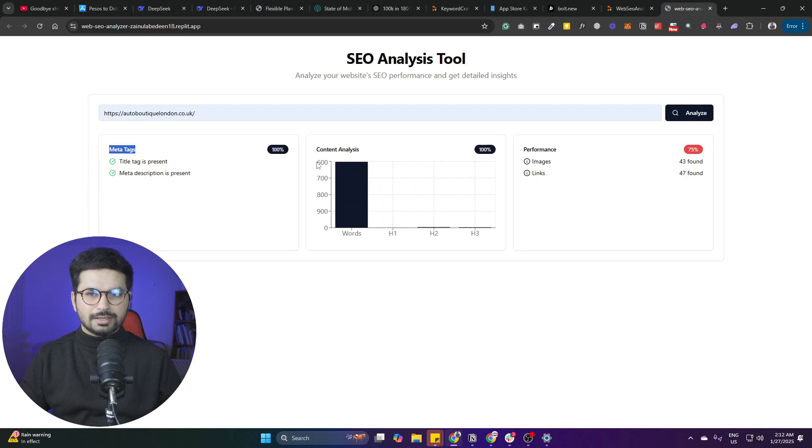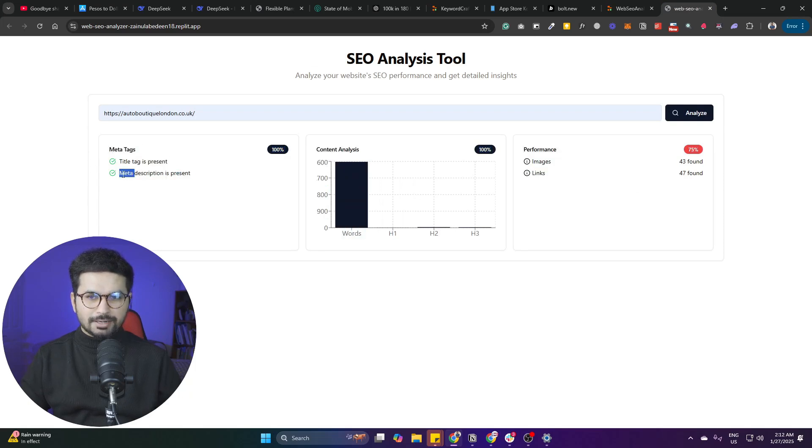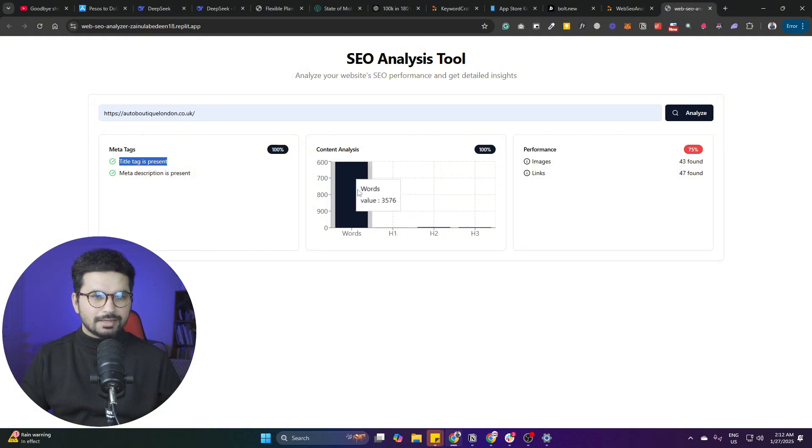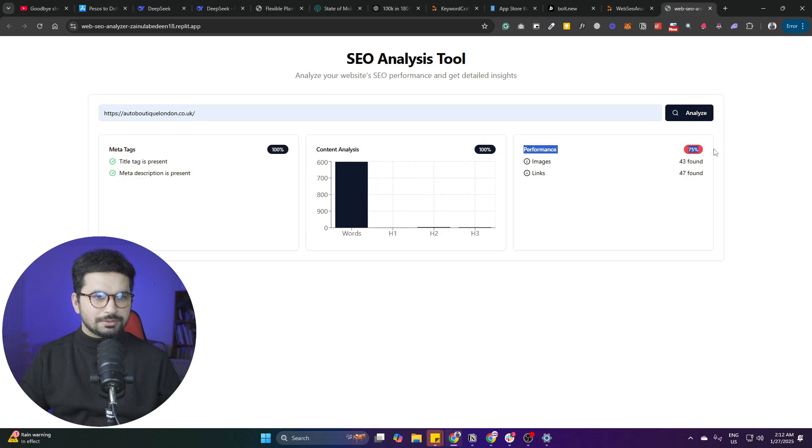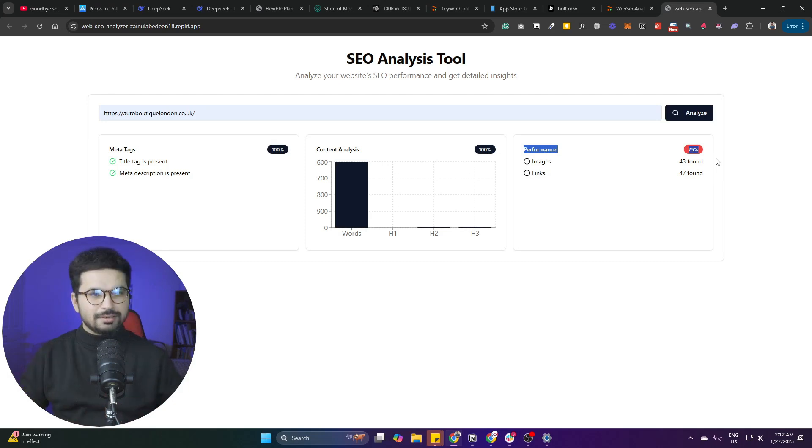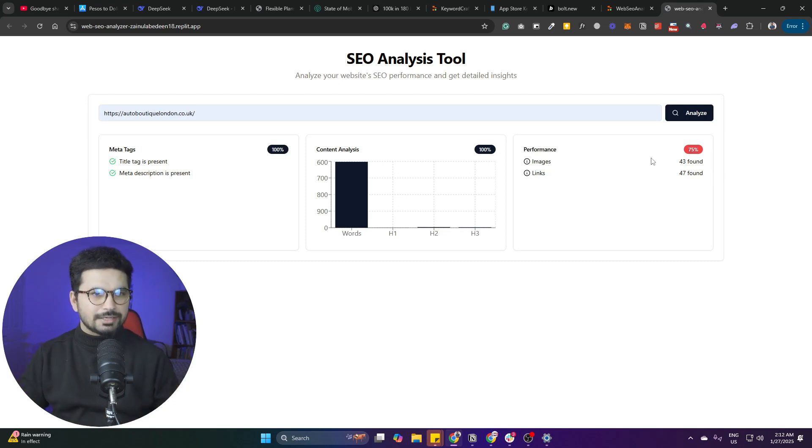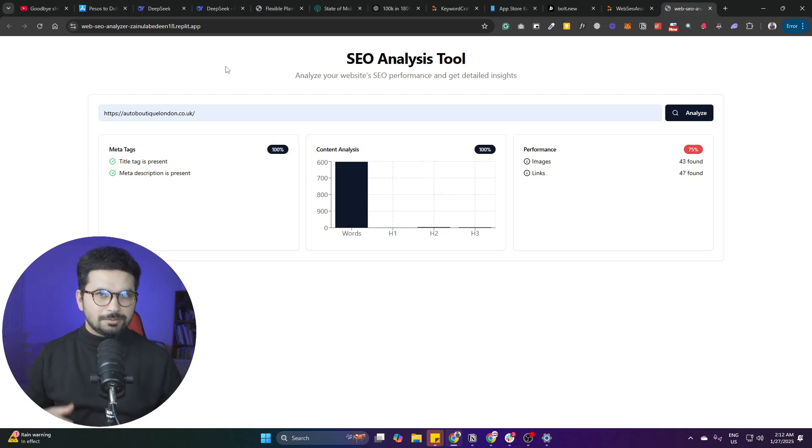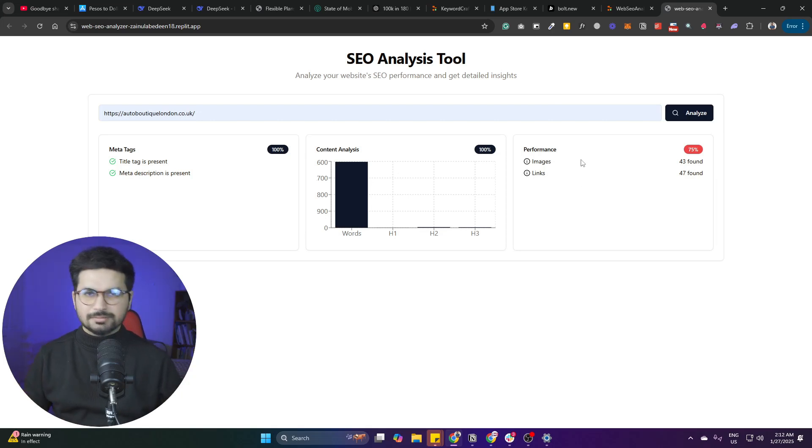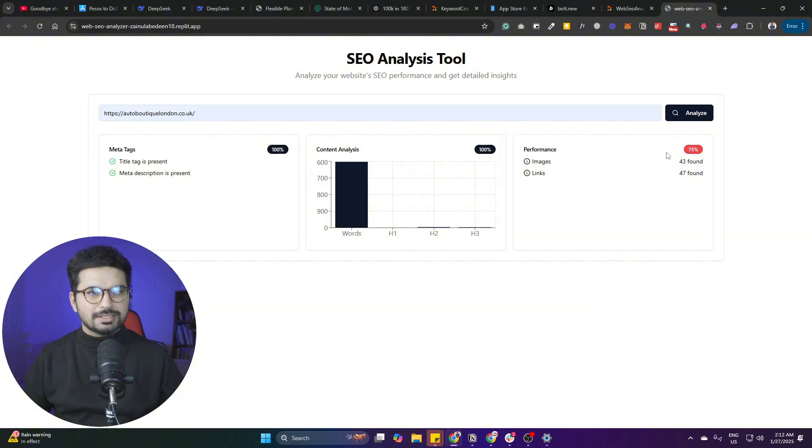Within less than a minute, it deployed this project and provided this URL. I can access this URL here, add any URL, and you can see it's functional. This time it sees that meta description is available, the title tag is present, there's content analysis and performance analysis as well. It's not presenting any pre-stored analysis - it's actually doing real-time analysis. This SEO tool is working like any other SEO tool. It's got all of those features within less than a couple of minutes.